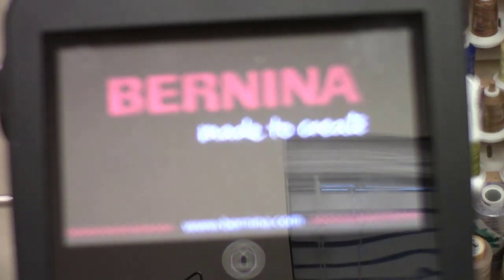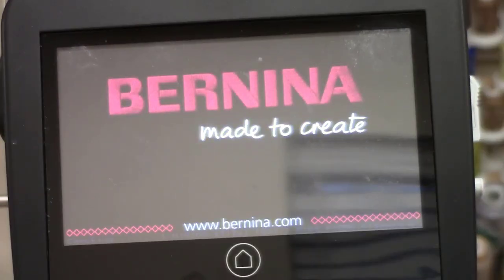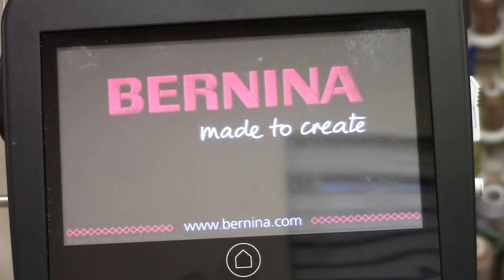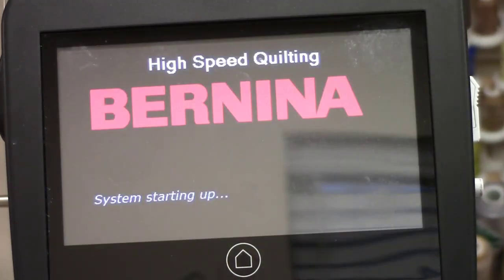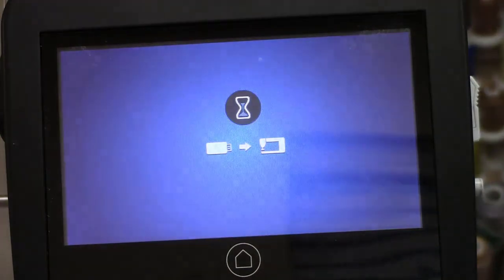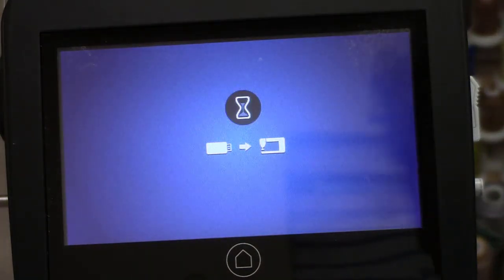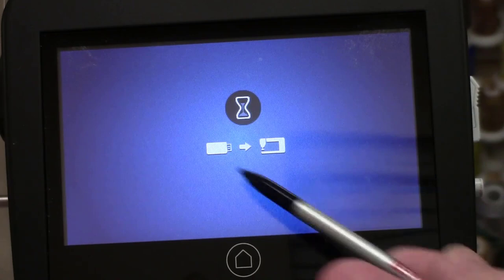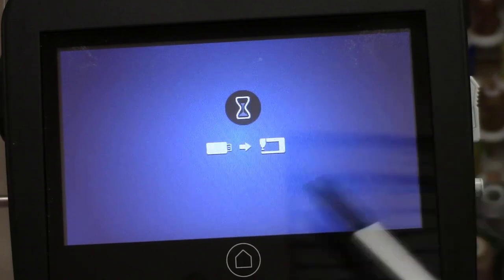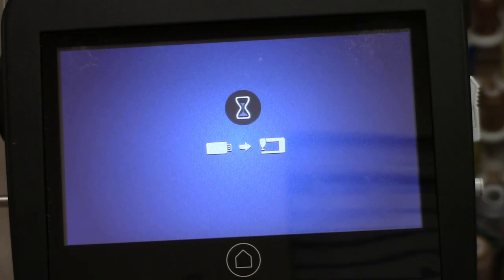It's finished the update, and you can see it took a while to do that, so you have to be patient with this. Now it's saying if I saved anything over to the USB stick, it's bringing it over to the machine. I didn't find a reason to do that for my particular situation, but you certainly can.